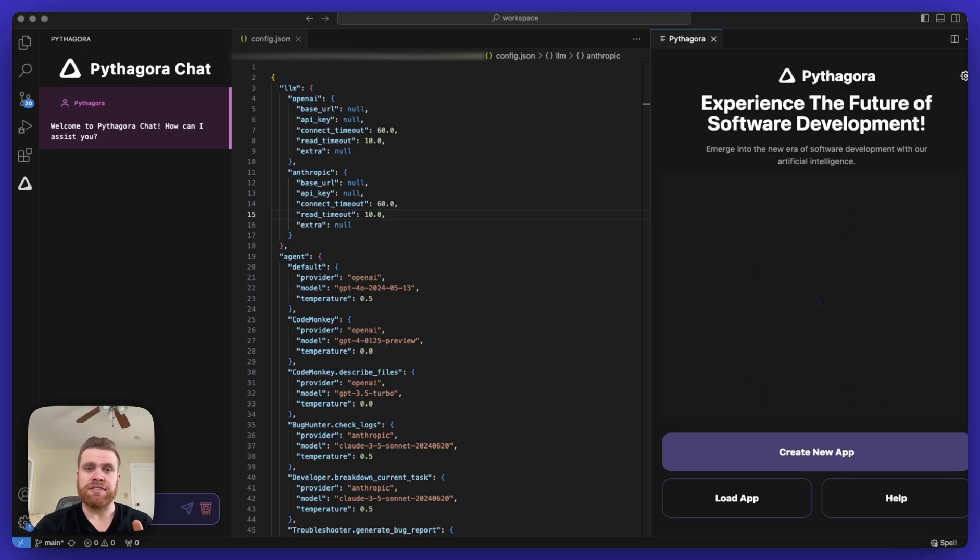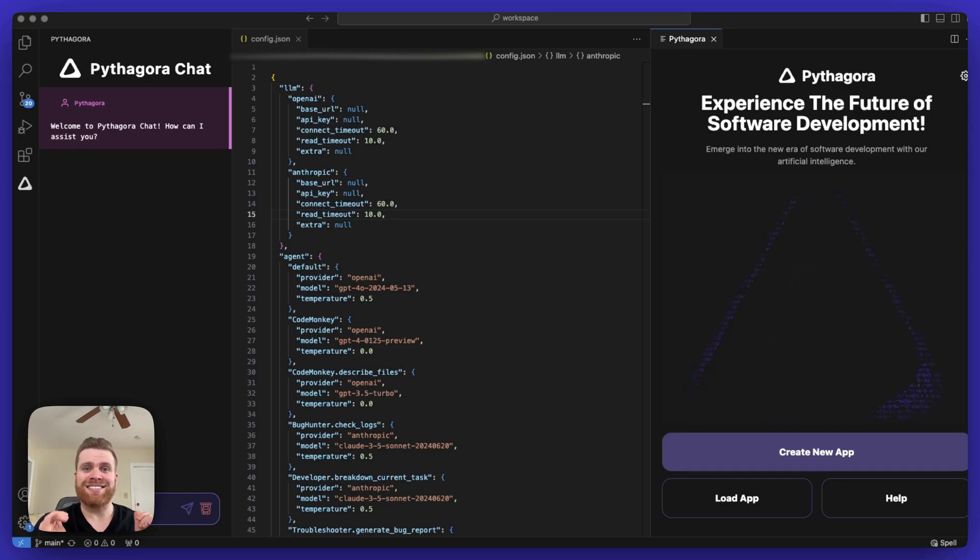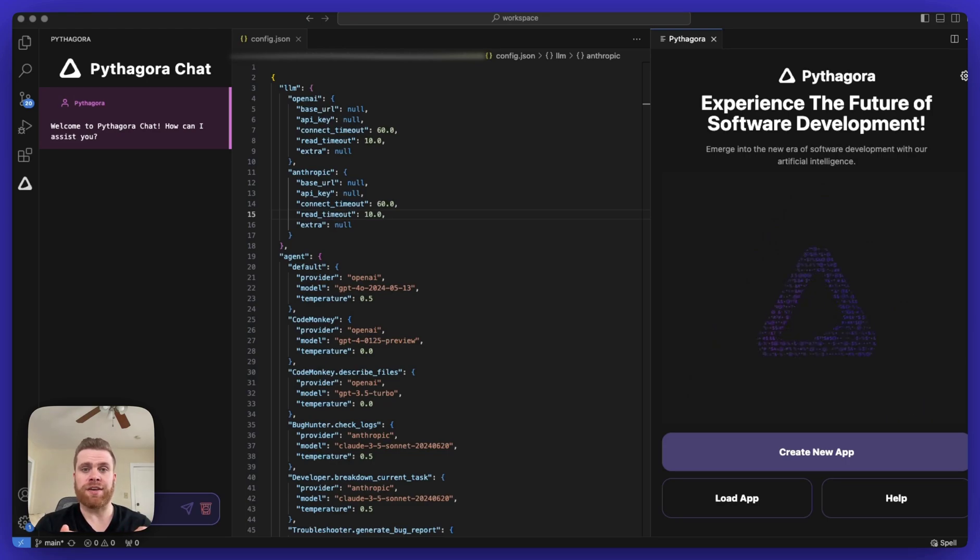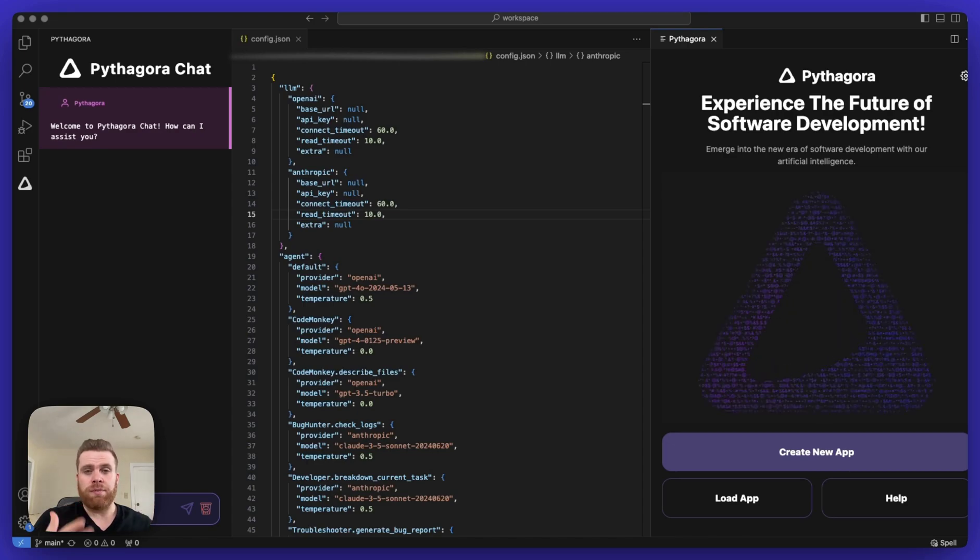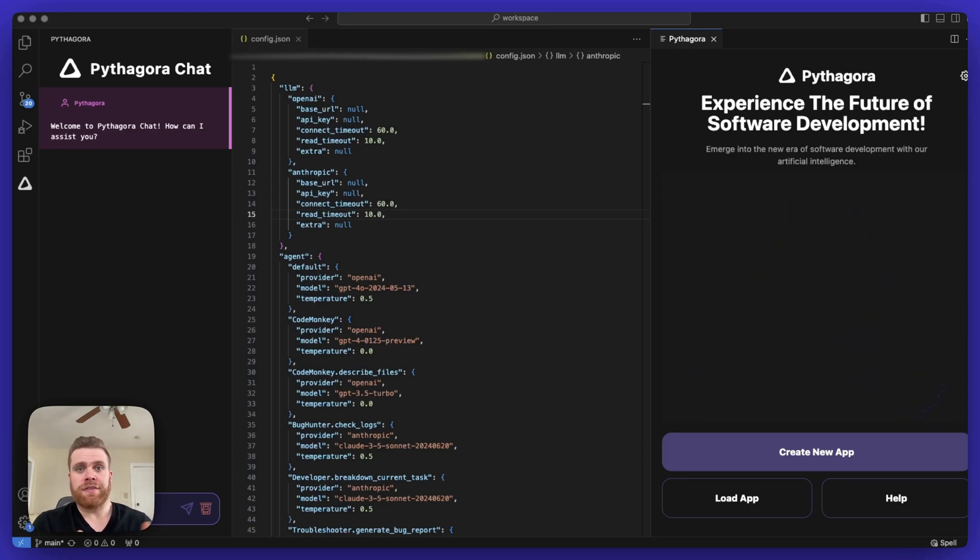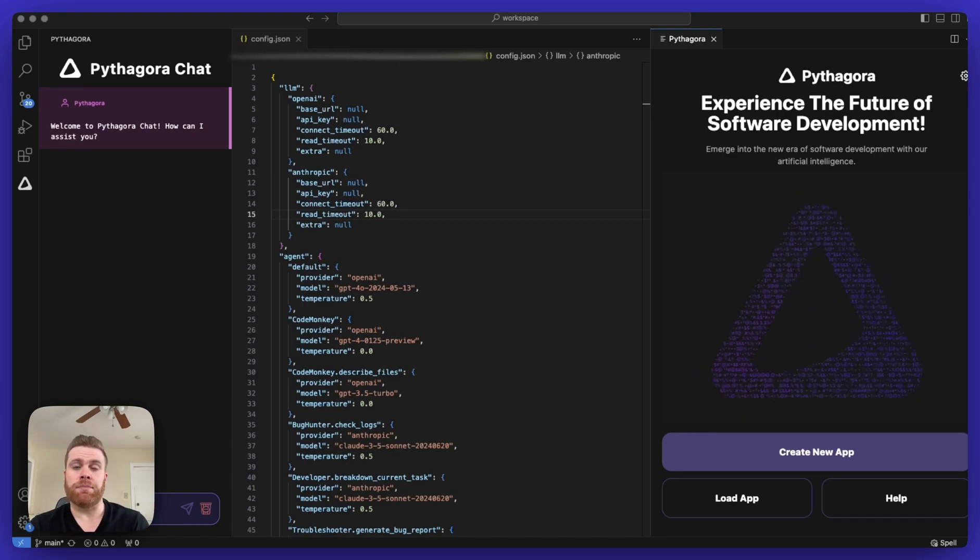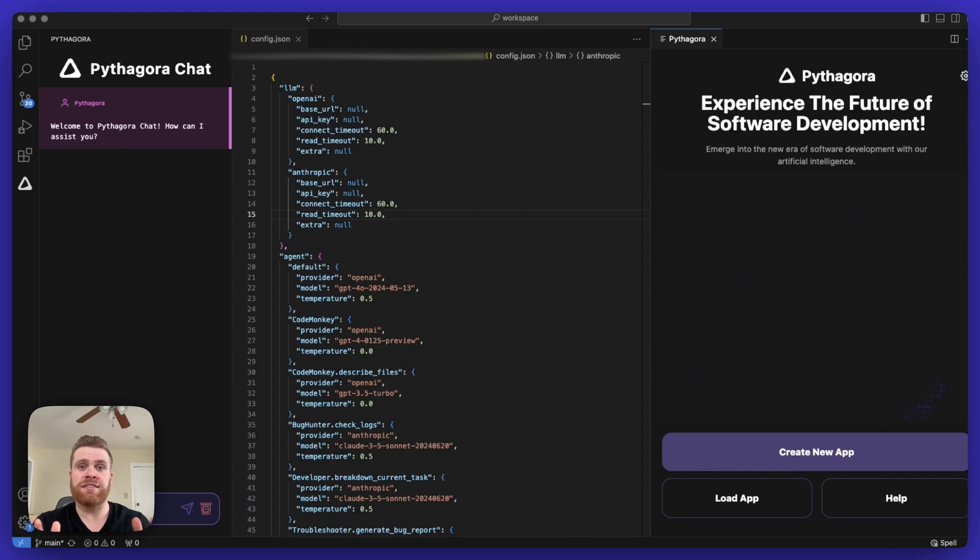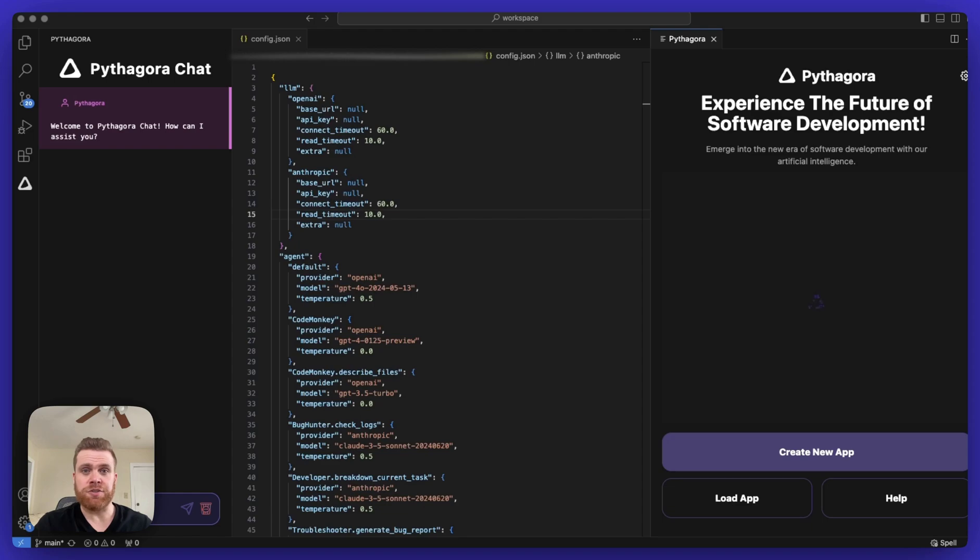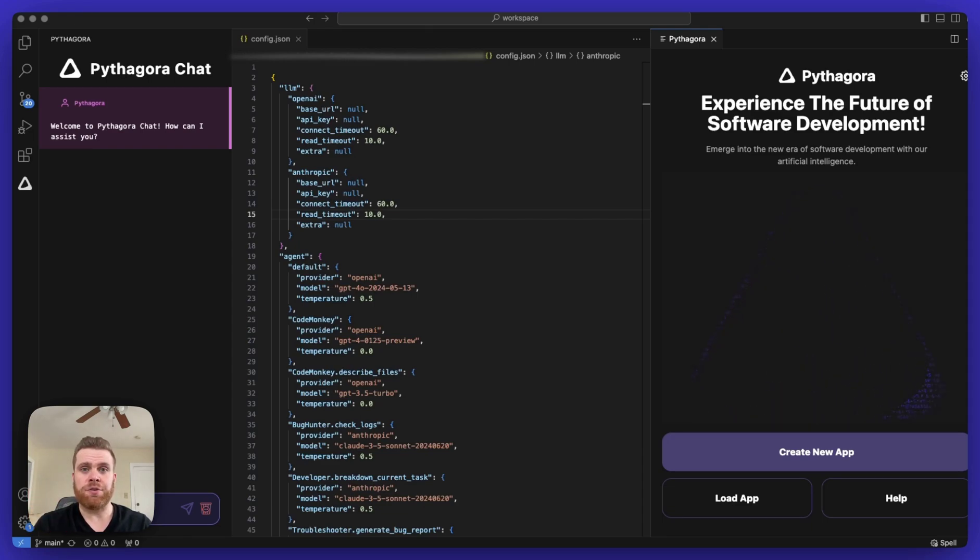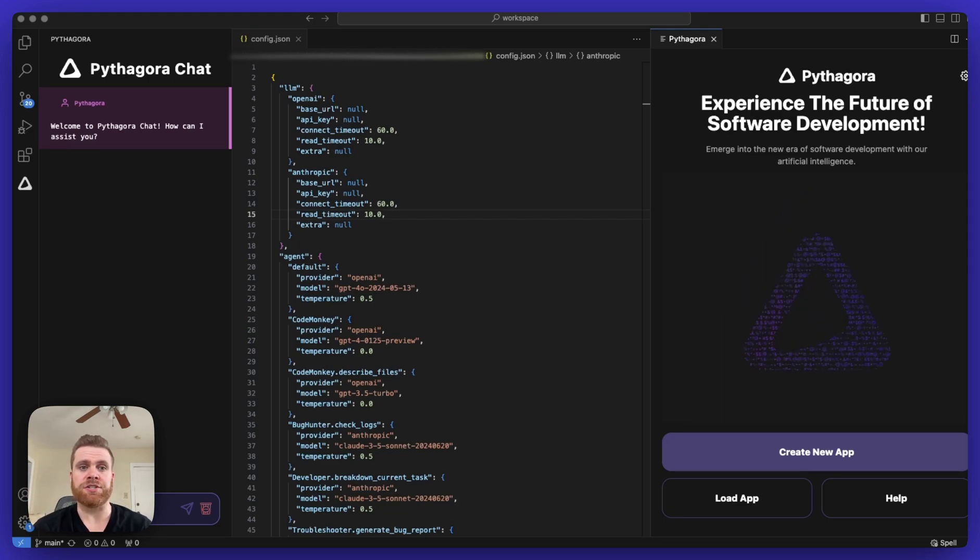Our engineering team has already done extensive testing on all the different models that are available from the different LLM providers. And we make sure that Pythagora Pro is already using the most advanced and most efficient LLM models available on the market. So you don't need to make any changes. You can simply click the create new app button and start building your application.